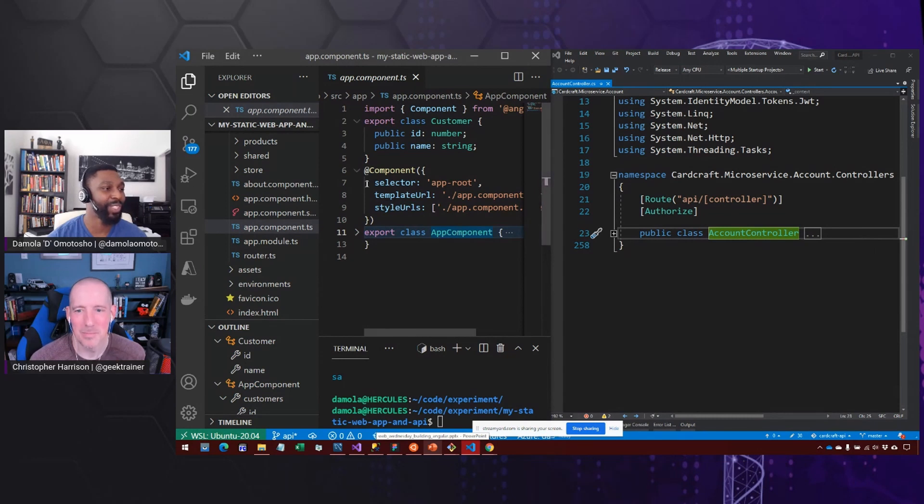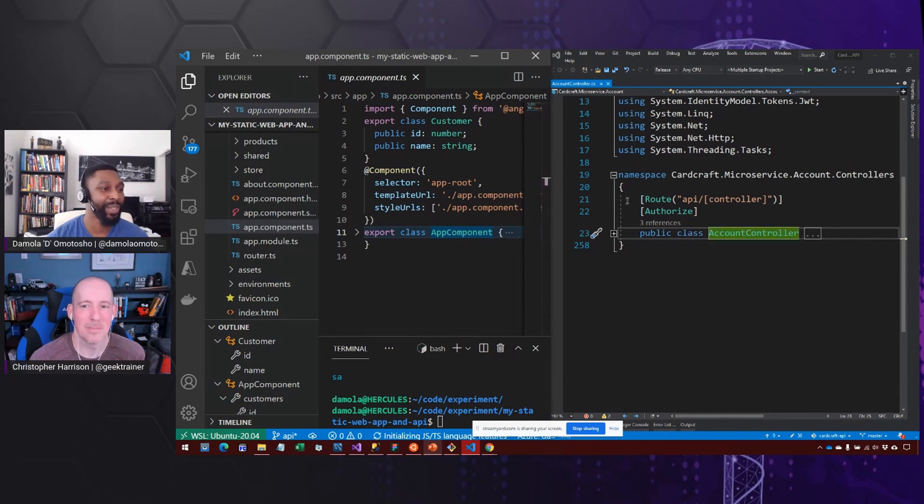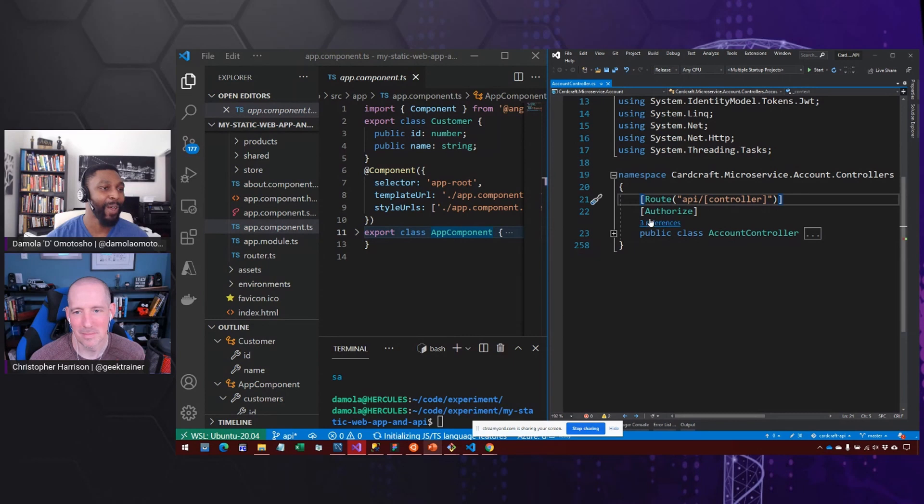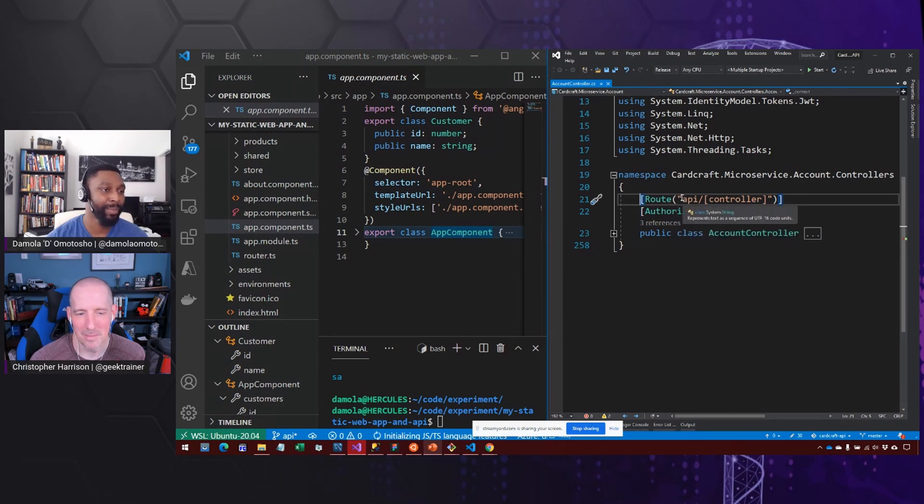But what you'll notice is that the syntax is just a little different, but the same thing applies. So if we look at it in C Sharp, what we're saying as a decorator is that whenever somebody navigates to our URL,